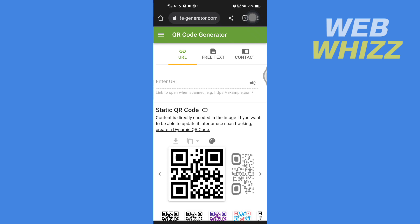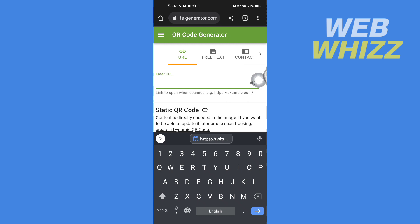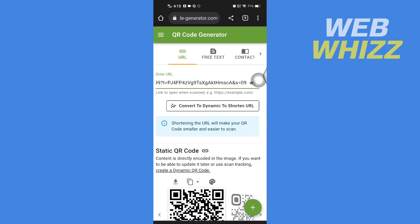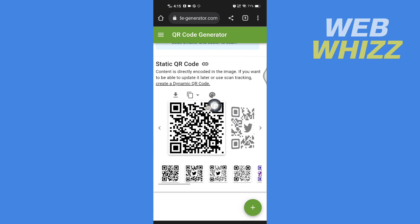Paste the URL you just copied into the website. Then scroll down, and this is your Twitter QR code.